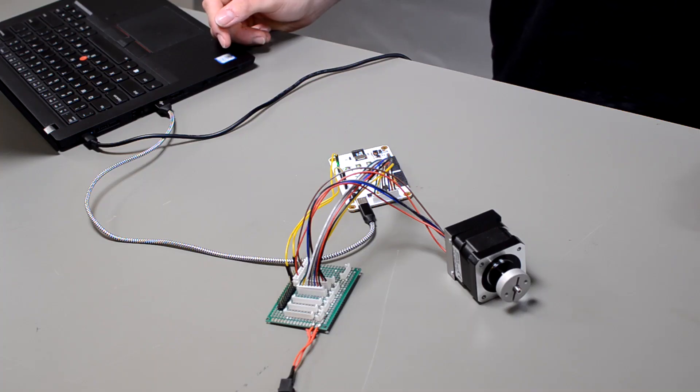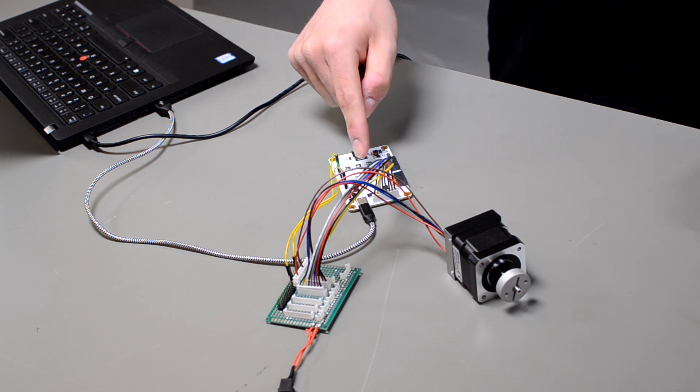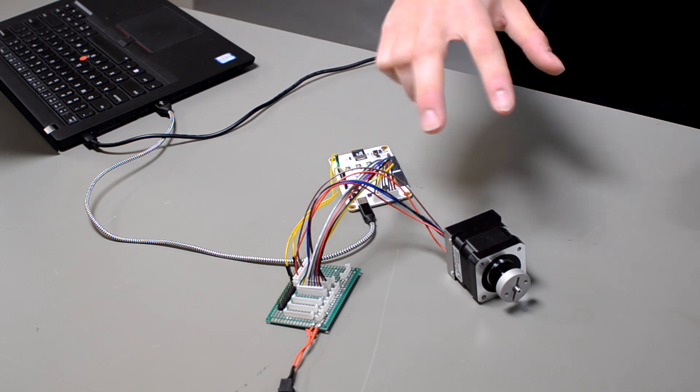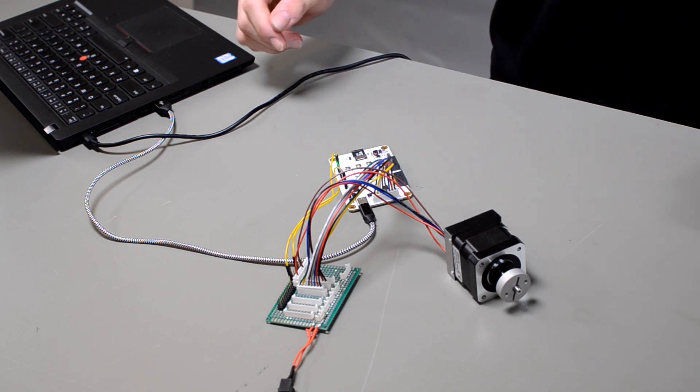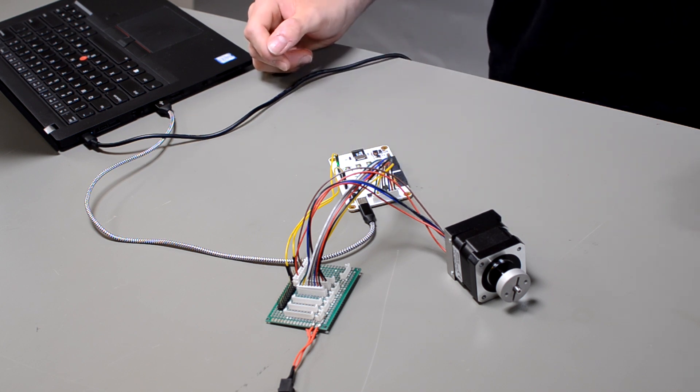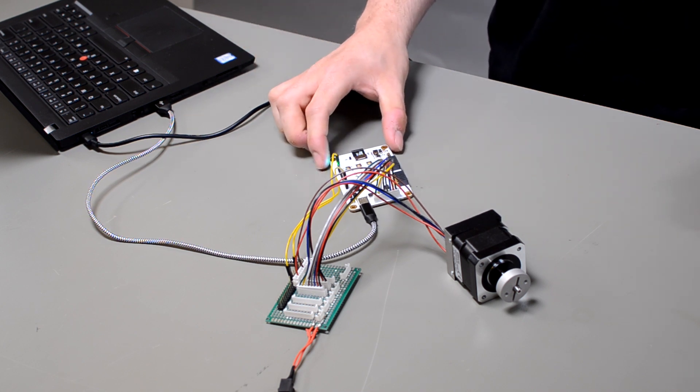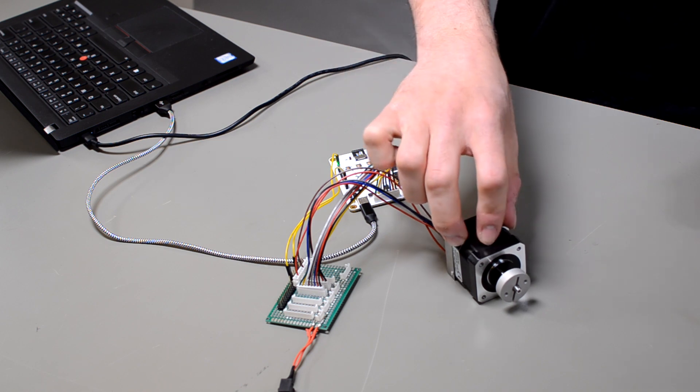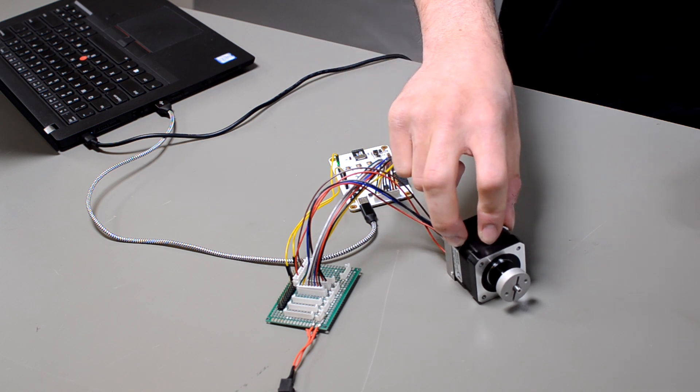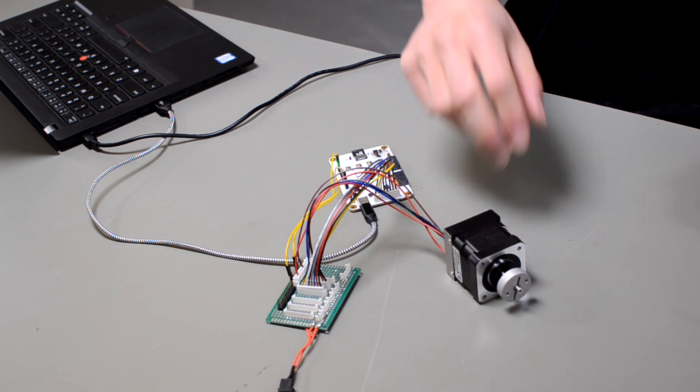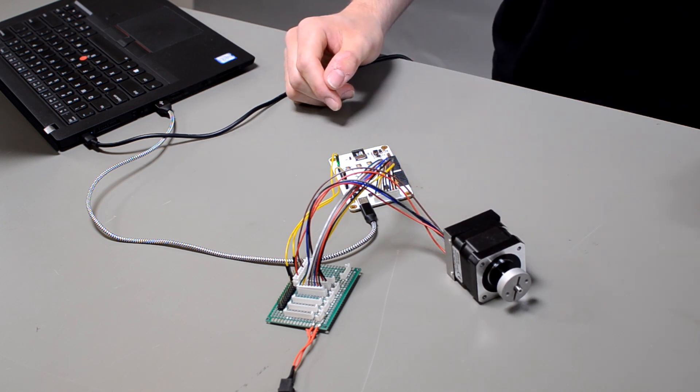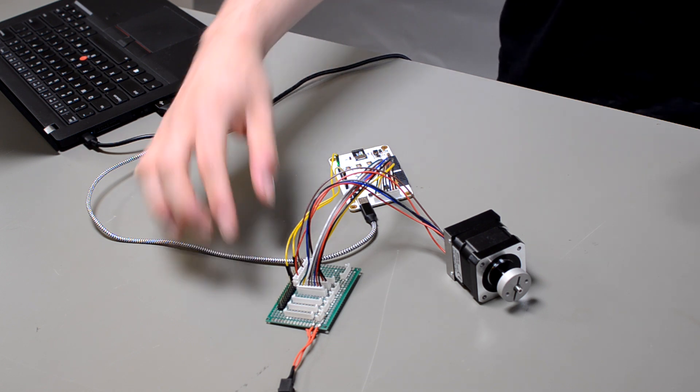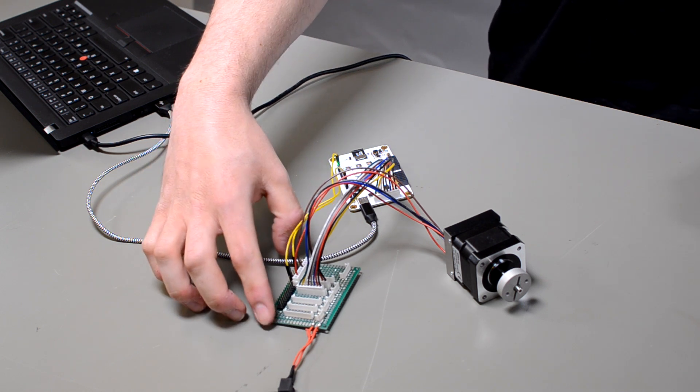As a TMCL Master, the MotionPy sends TMCL commands to one or more attached TMCL modules. In this example, the MotionPy is directly attached to a single TMCM 1270 via CAN interface and attached over a bus distributor.